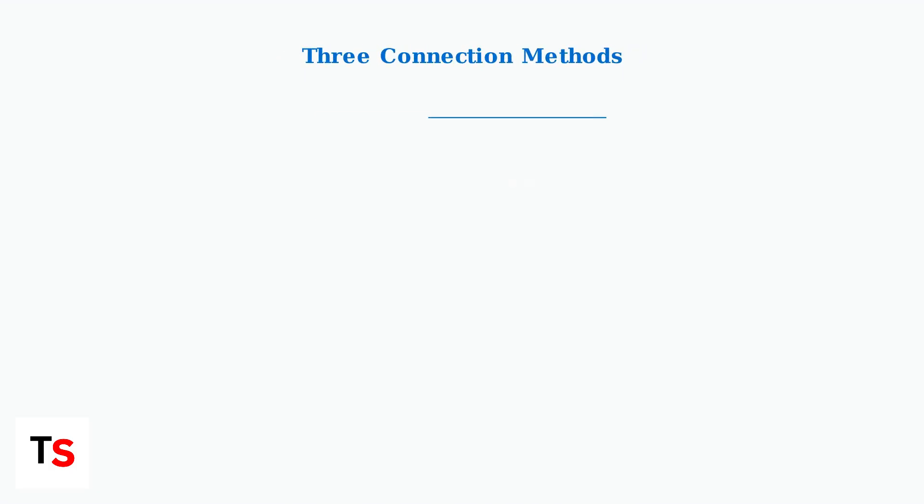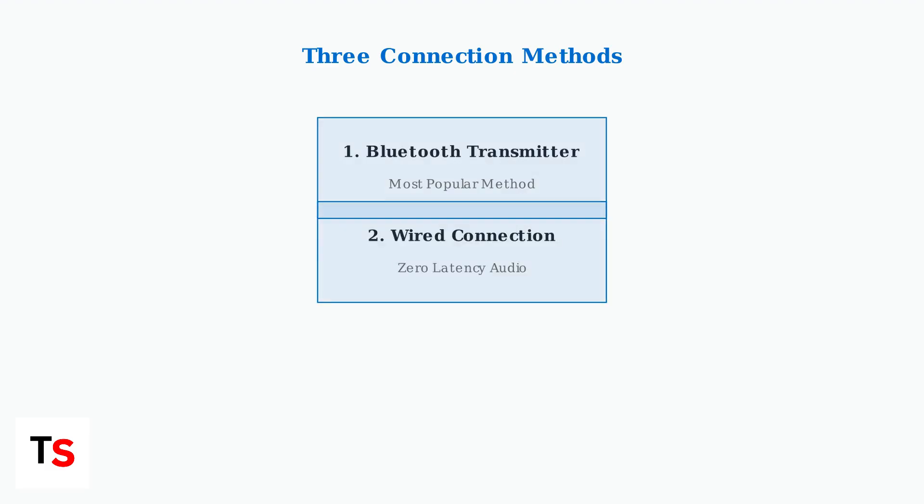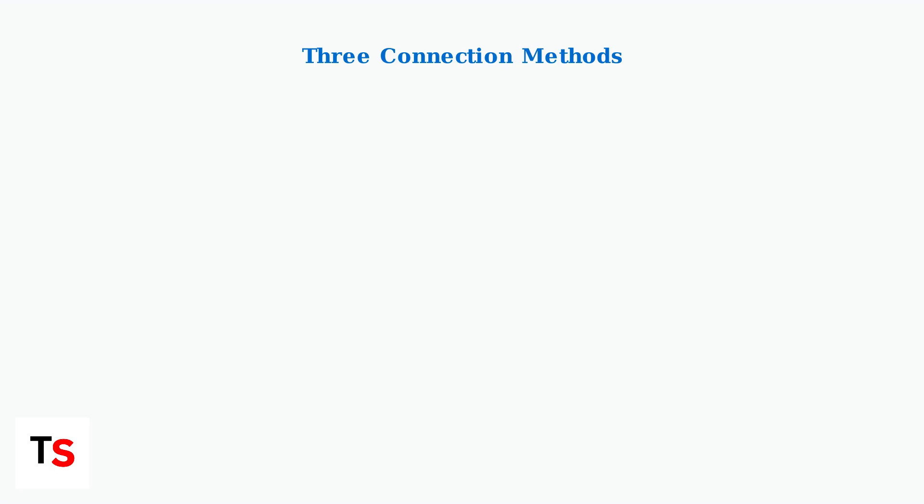However, there are three practical workarounds to connect your AirPods to the PlayStation Portal. Each method has different advantages depending on your preferences and gaming needs.